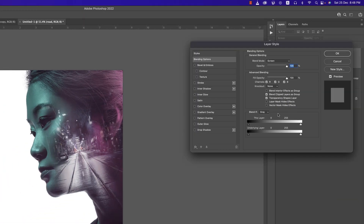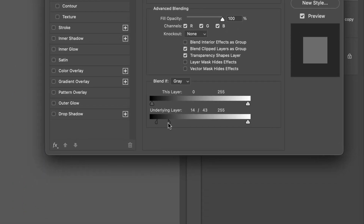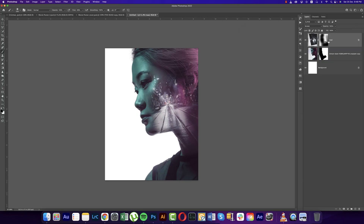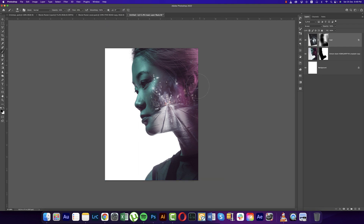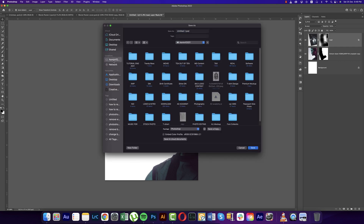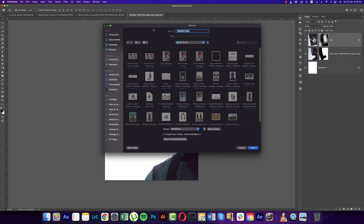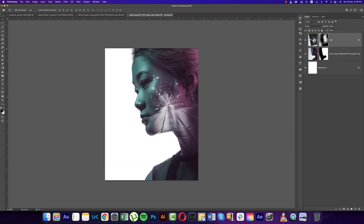Right-click and go to Blending Options. Here is the Underlying Layer option — press the Alt key and divide this slider, then match it properly with the face. That's good. Now go to the Brush again and brush properly. Make the brush bigger — the ear should be visible properly. Save it out as 'movie poster.'